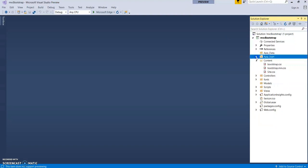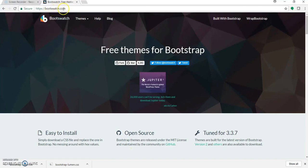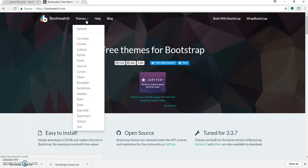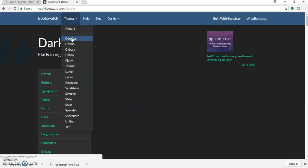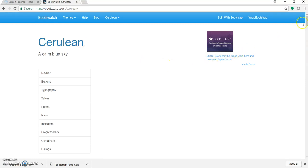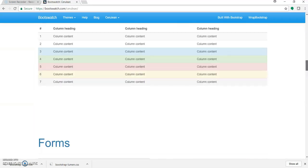As you can see, this is a basic project structure wherein the Bootstrap file by default lies in the Content folder. So as we need to change the Bootstrap theme, let's go to bootswatch.com. This is the site where we get free themes for Bootstrap. Let's click on Themes and browse through the different themes available here. It shows how the CSS or the look and feel goes for buttons, tables, and all forms.